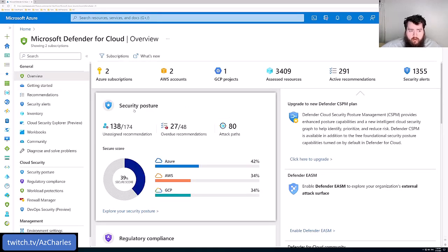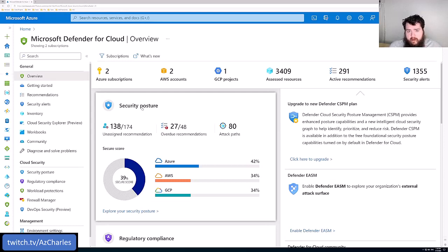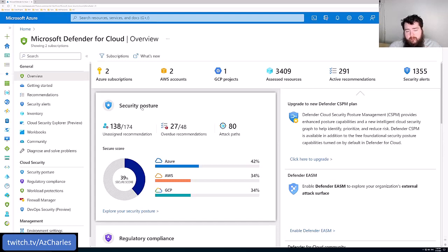One is this just overall general security posture. So Defender for Cloud kind of has two versions. There's a basic free version and an enhanced version.